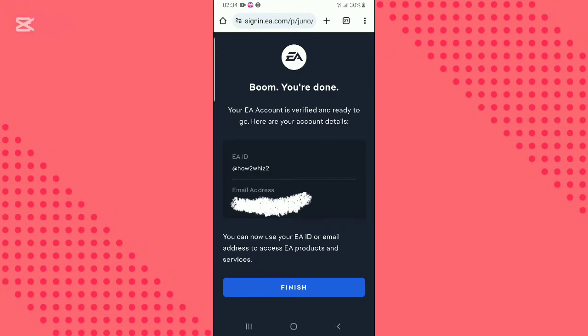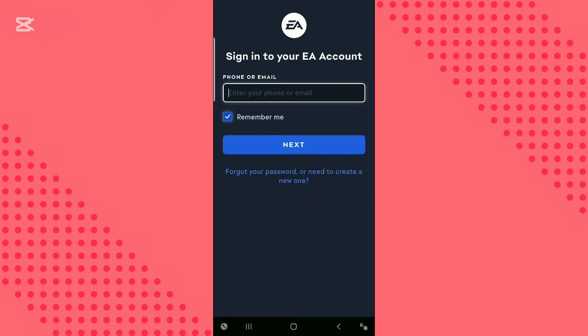Go back to the companion app and log in with your email and password. That is it for today, thanks for watching. If this was helpful, leave a like and subscribe to the channel.